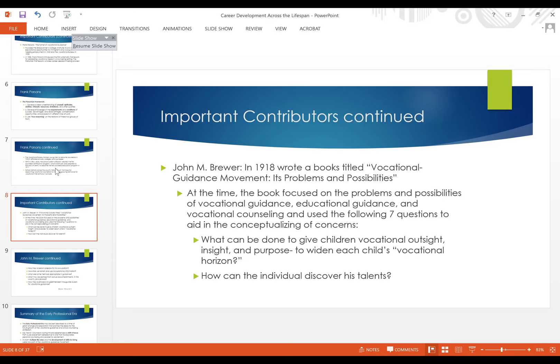John M. Brewer is another important name to remember. In 1918, he wrote and published a book titled 'Vocational Guidance Movement,' exploring both the problems and possibilities associated with that movement. He had seven questions he used to conceptualize the concerns surrounding vocational guidance, and the date is significant — those seven questions from 1918 are still either unanswered or still being asked today, with evolving answers.